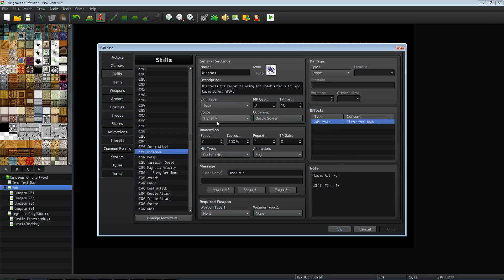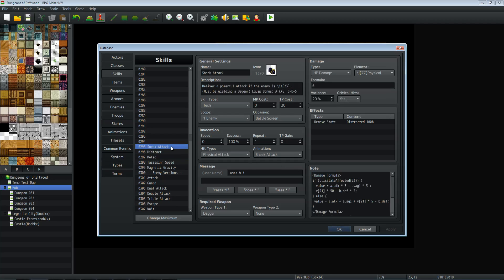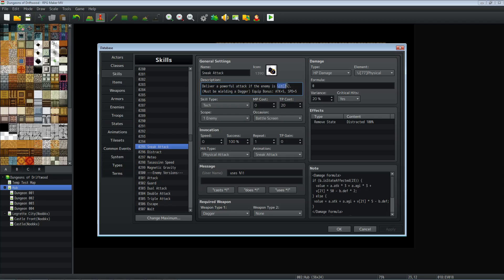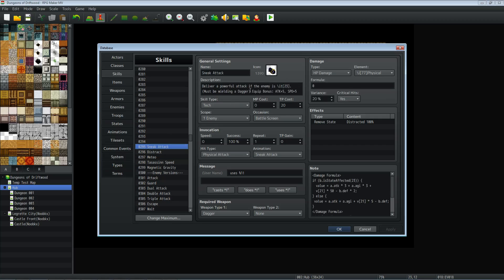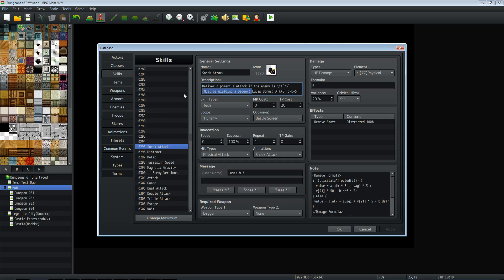So when you use this on an enemy, the enemy becomes distracted for three turns. And this is all relevant for using Yanfly's plugins, but not necessary for the distract sneak attack skill. Let's jump over to the sneak attack skill. So the sneak attack skill is going to deliver a powerful attack if the enemy is distracted. So in order to show a state with the icon, just like when you show skills with the icon, you use a text command. So you do forward slash IT for state, and then in the parentheses, you write the number of the state. So it'll say when the player looks at it in game, deliver a powerful attack if the enemy is distracted. And it'll show this icon right before it says distracted. Also, since we're making it require a dagger, it'd be a good idea to let the player know that you can't use this because you're not wielding a dagger.